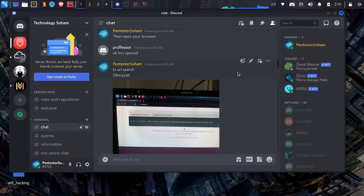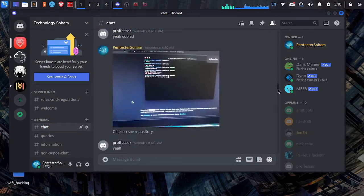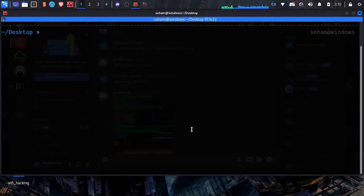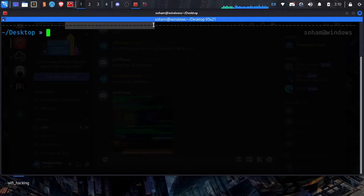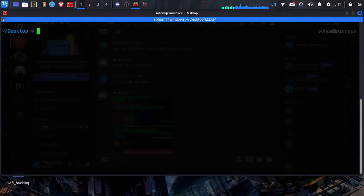Hi guys, in today's video I will show you how you can customize your terminal. One of my subscribers requested me to make this video — I have guided him fully on Discord. As you can see, my terminal looks very different from a normal terminal with so much customization. If I type 'ls clear', you can customize it even more than me if you want. Let's start the video.